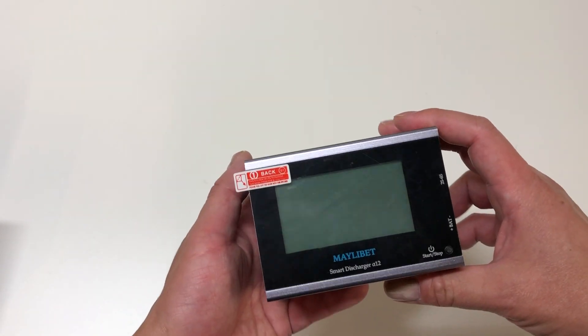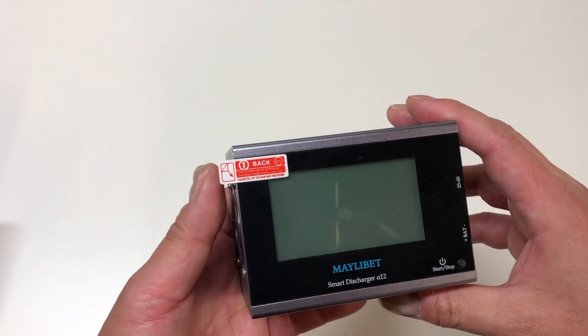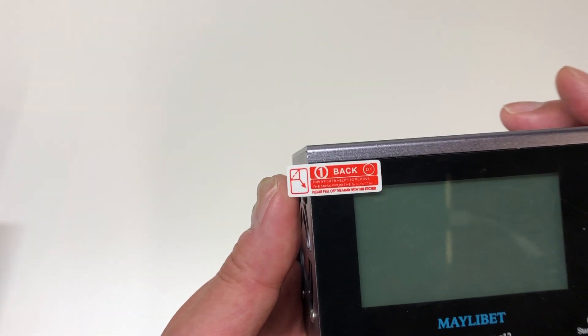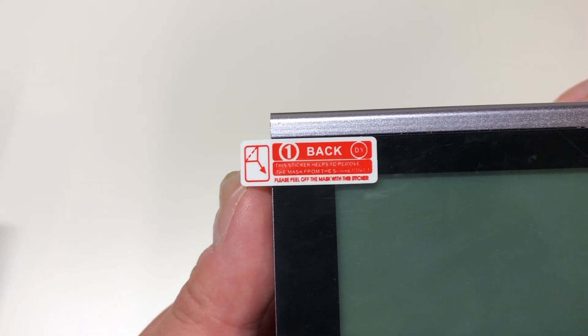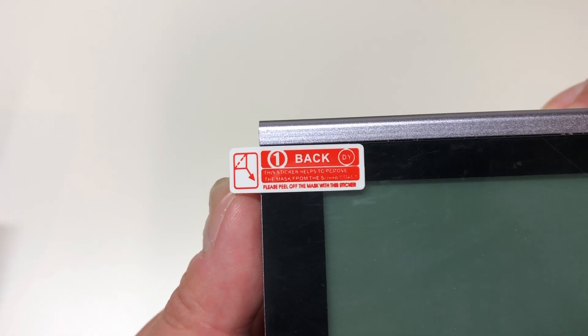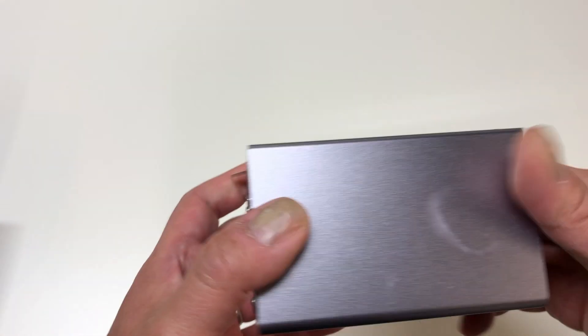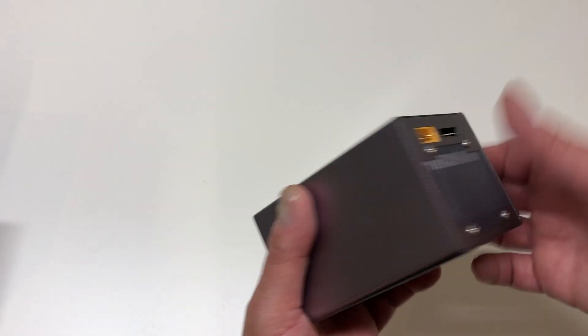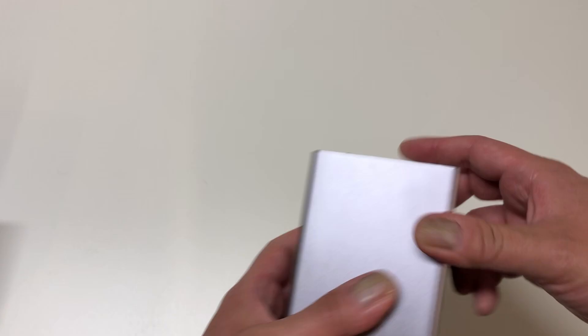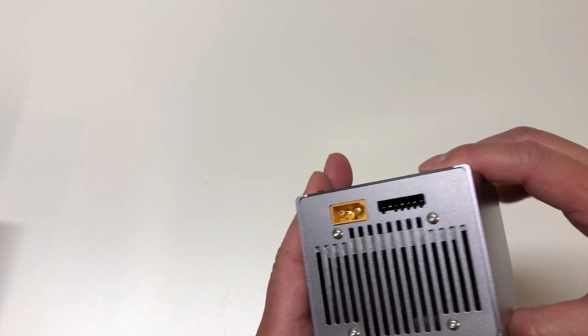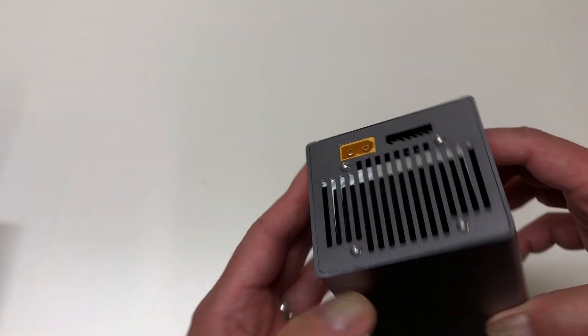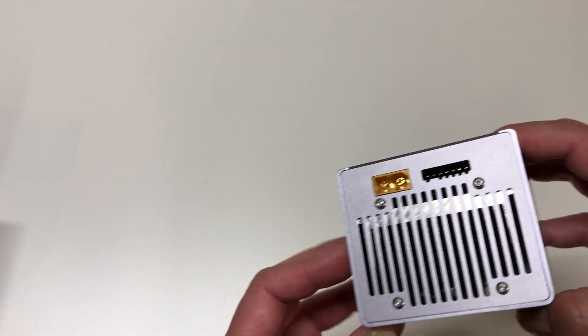Yeah so here's the cover. Looks like a little screen cover. Let's take one back. This sticker helps to remove the mask from. Okay so a little cover. Just sort of a steel or aluminum, sort of a cast steel or cast aluminum. Fairly heavy.